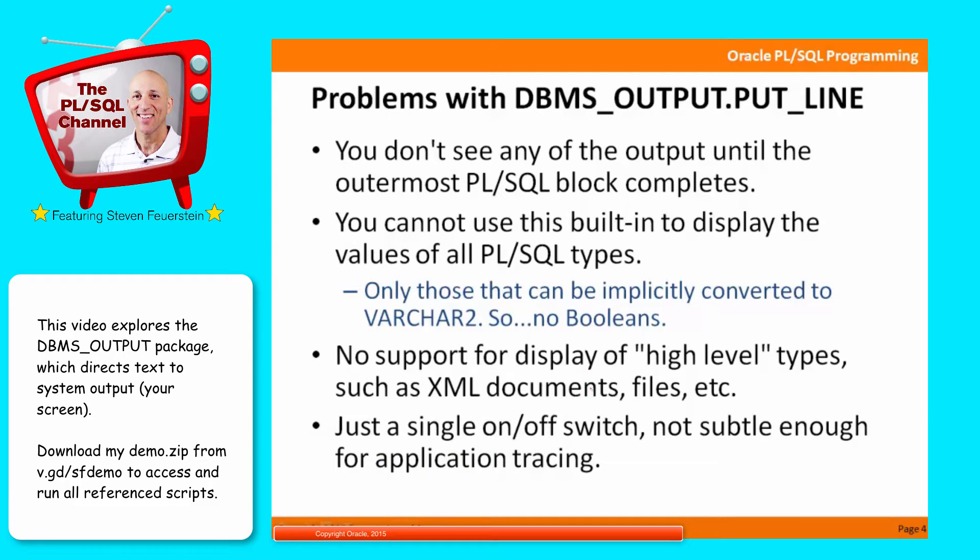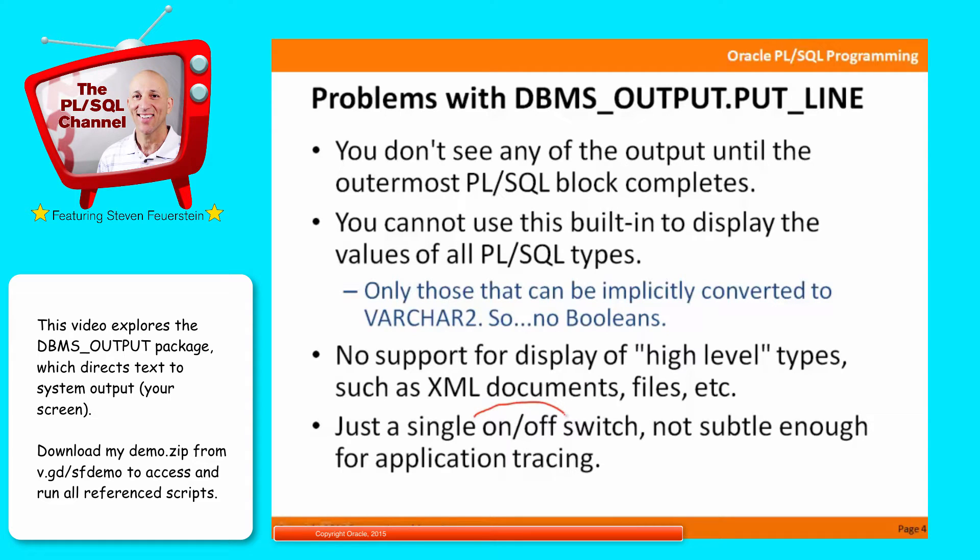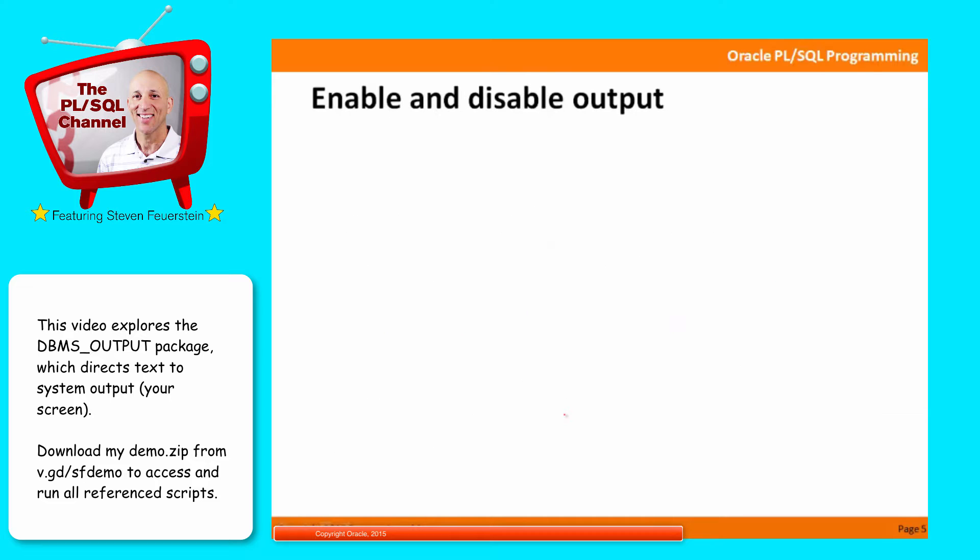Finally, from the standpoint of using DBMS output.put line as a trace mechanism, there's only a single on-off switch. You can enable it or disable it, and that's often not enough sophistication and subtlety for the kind of tracing we want to do. So let's take a look at the features of DBMS output. Then I'll talk about alternatives or enhancements or encapsulations around DBMS output so you can get better value out of this built-in.